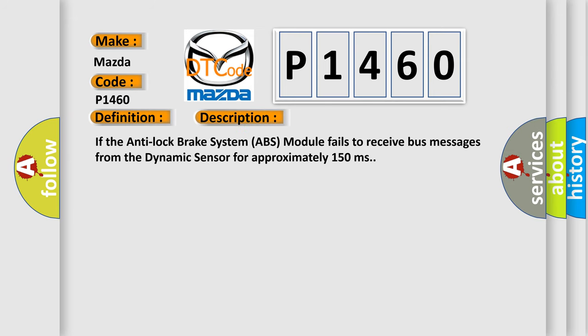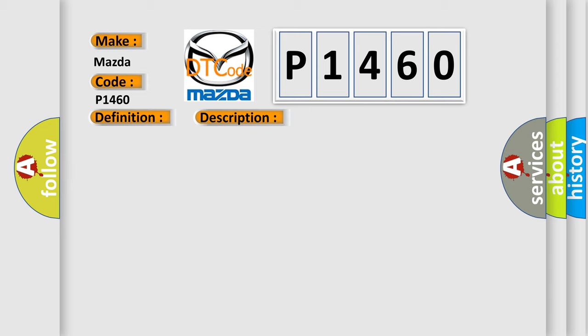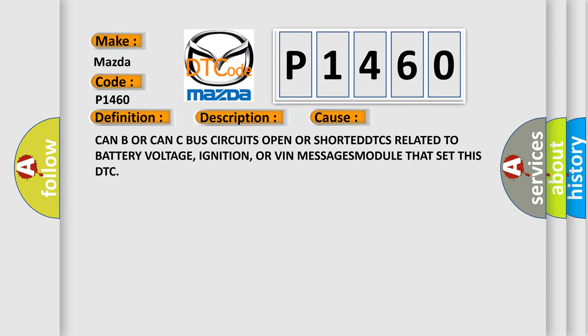If the anti-lock brake system ABS module fails to receive bus messages from the dynamic sensor for approximately 150 milliseconds, this diagnostic error occurs most often in these cases: CAN or CAN bus circuits open or shorted, DTCs related to battery voltage, ignition or VIN message module that set this DTC.